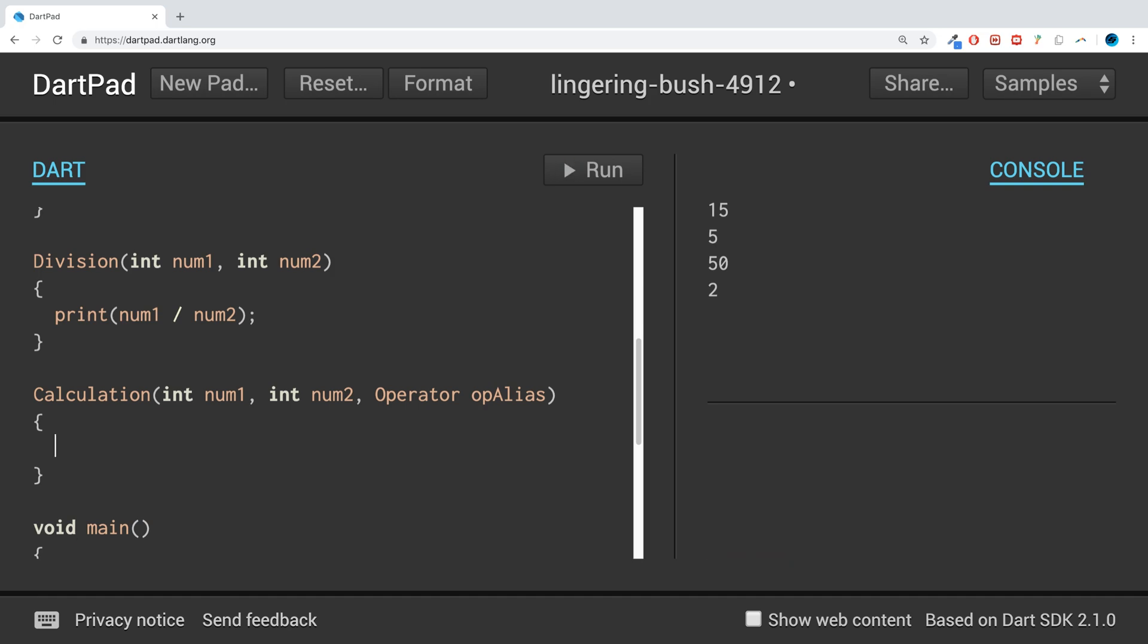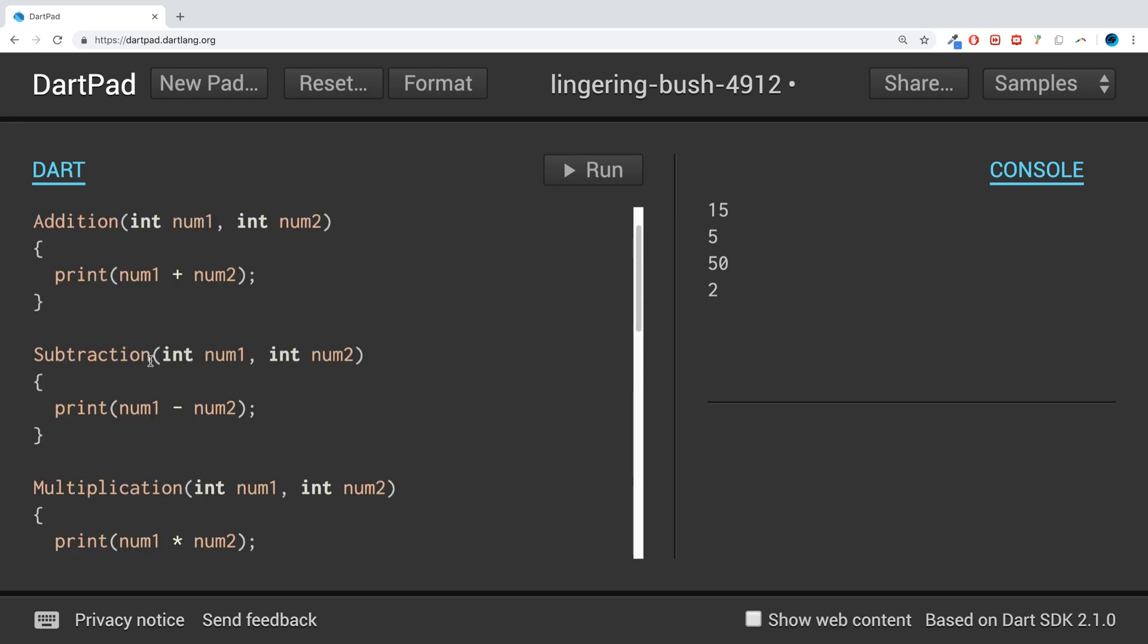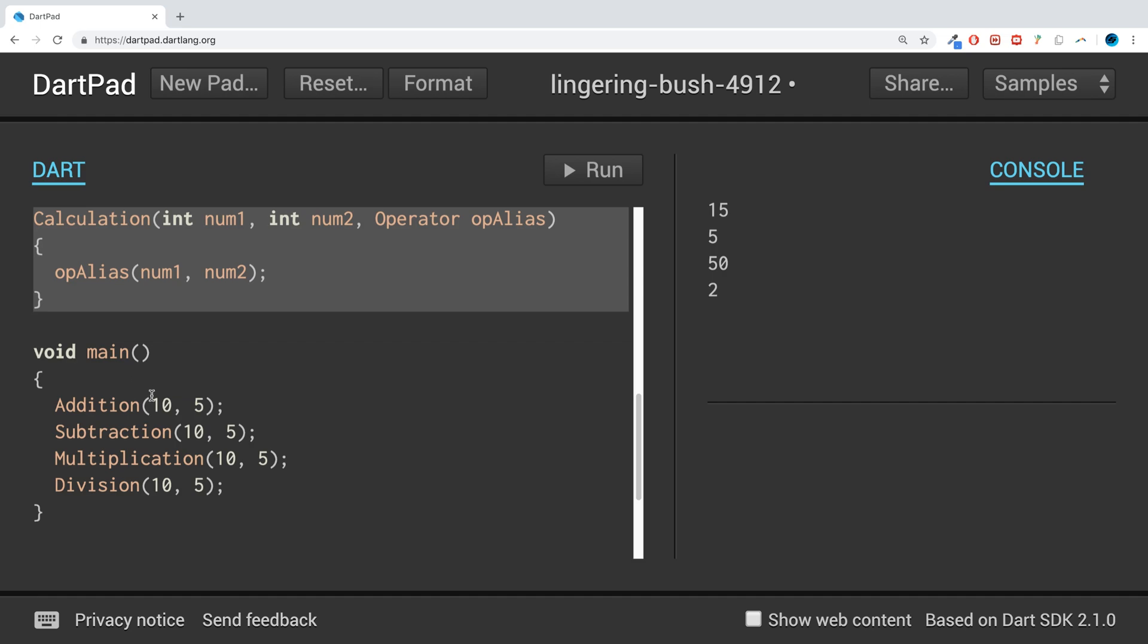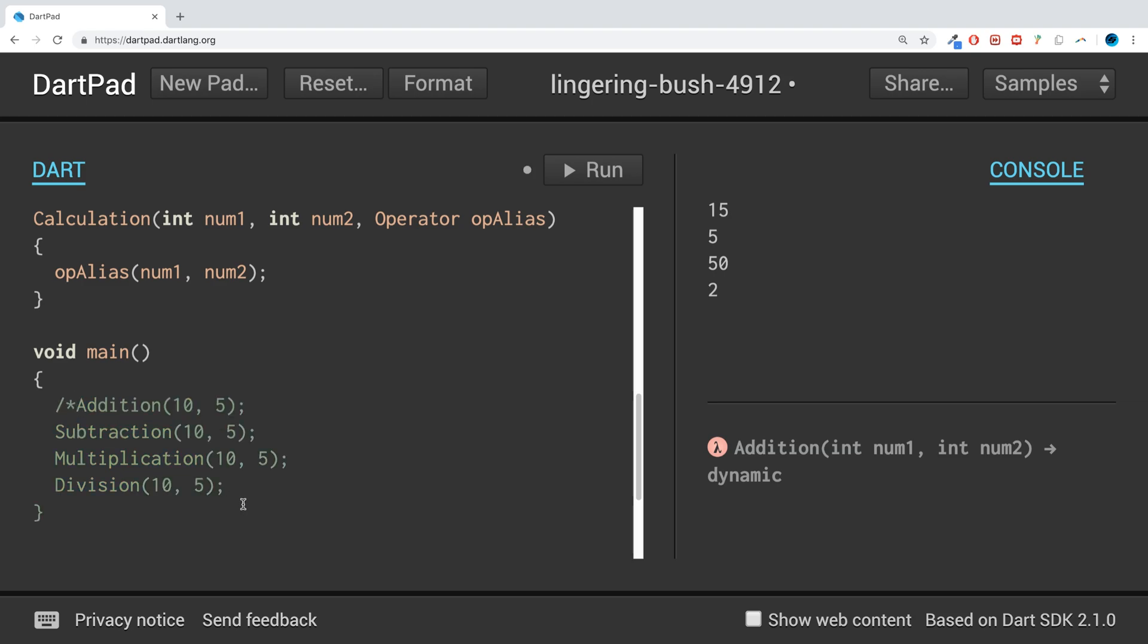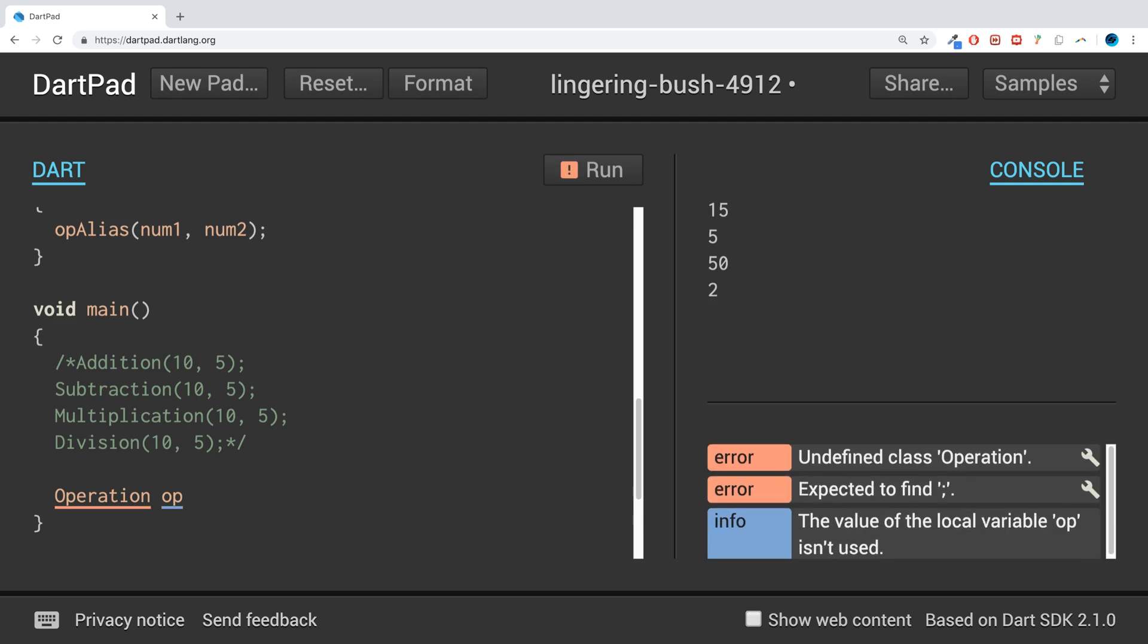We'll call this opAlias. And now to actually run this, we just do opAlias num1, comma num2. At the moment it doesn't know which one of these methods it should run, but the way it will know is based on what we do here. If I comment out all this, we don't need it. If I create an operation and I'll call it op and we say that this equals addition.